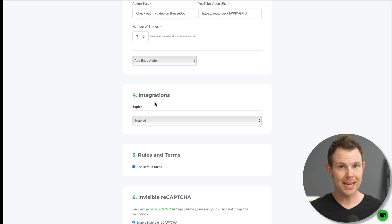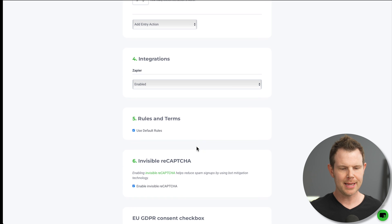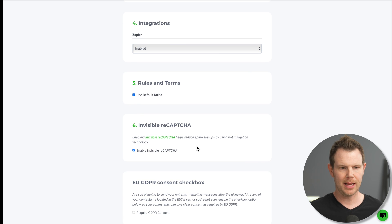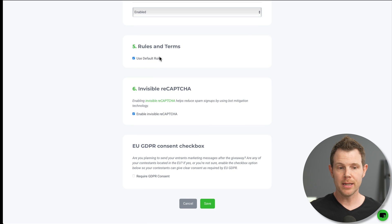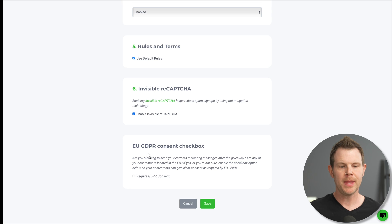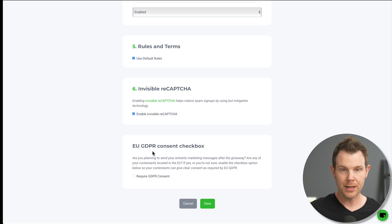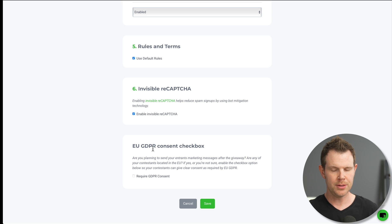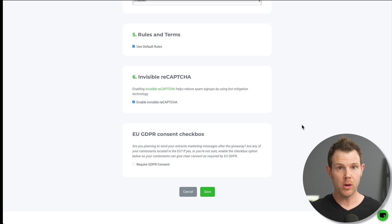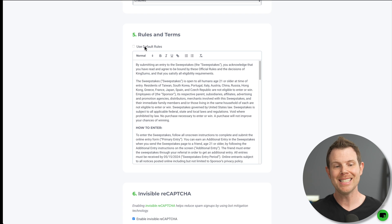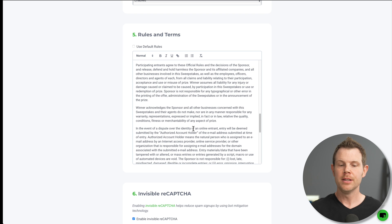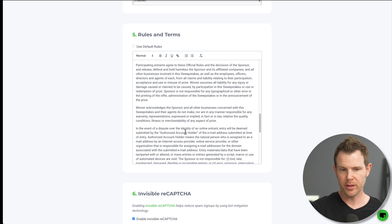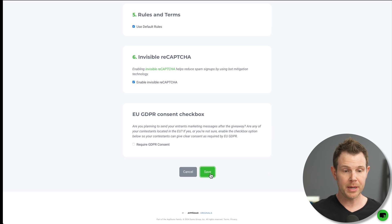Now, ideally, I'd have connected that before I began setting up my contest. So what we're going to do is actually publish this contest, and then we'll edit it so we can connect up SendFox. Just a few more settings here. We've got rules and terms, invisible recaptcha, and the GDPR consent checkbox. If you're in the EU, you want to turn that on. If you're concerned about that and you live in the US, you can turn that on as well. Now, real quick before I publish this, if you wanted to use your own custom rules and terms, it's very simple. Just deselect use default rules, and then you can edit this document here to be appropriate to whatever it is you need. Maybe you've consulted with a lawyer and you need to add some language in there. Go ahead and do that, and then you'll be good to go. For me, this is looking pretty good. I'm going to go ahead and hit save here.